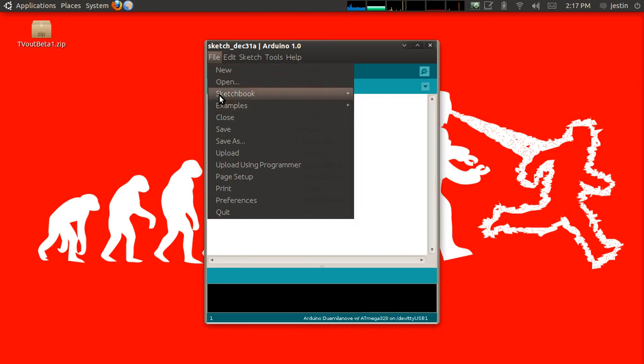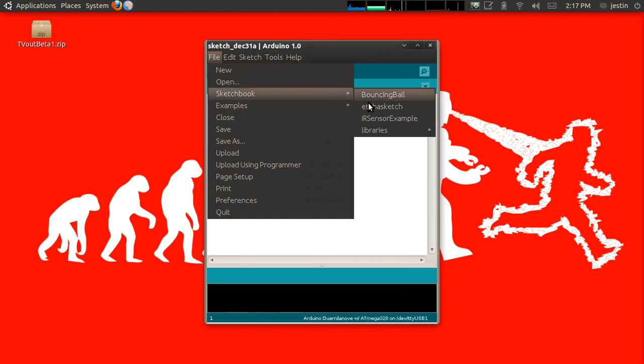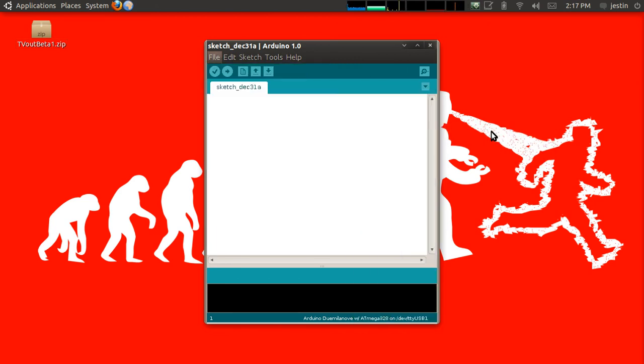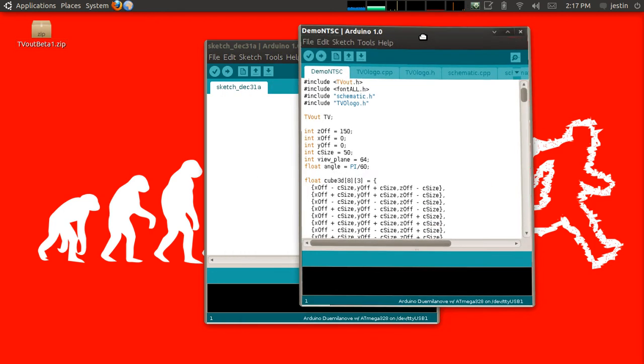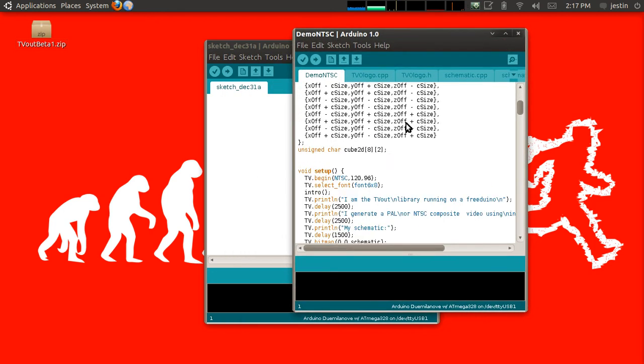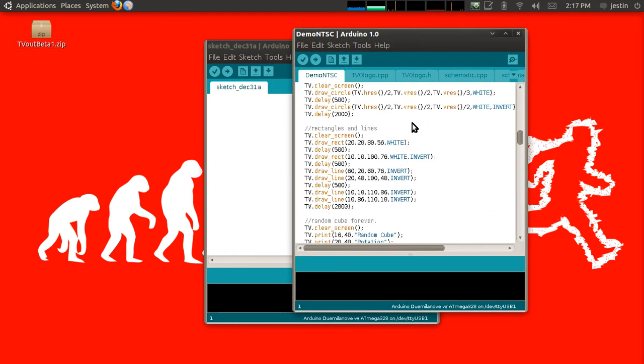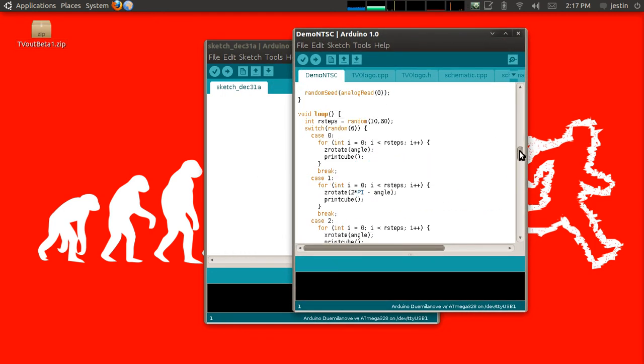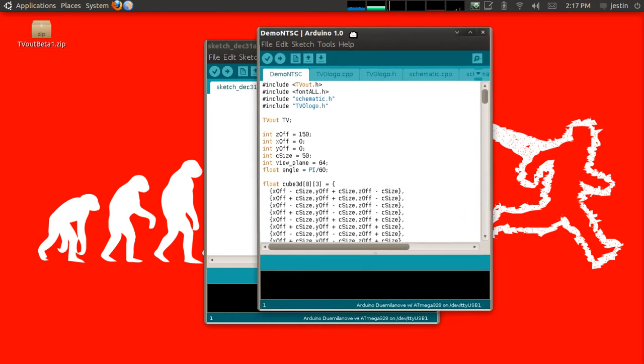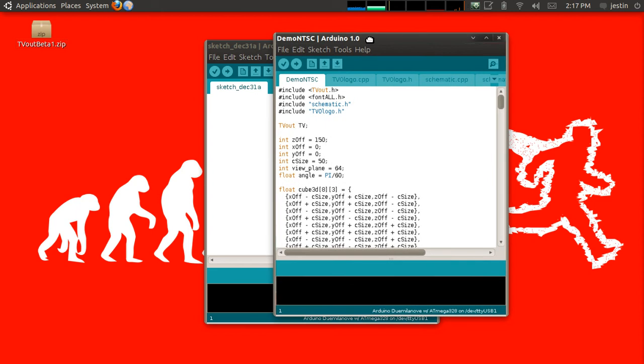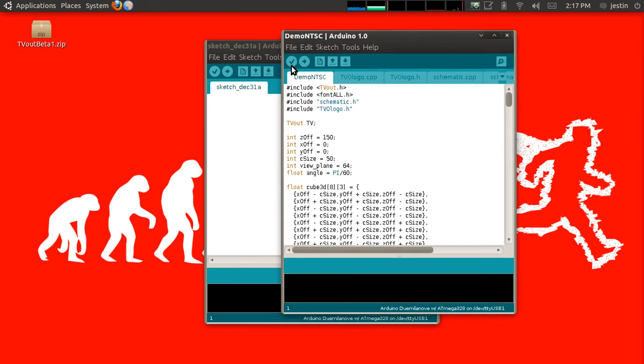Also, we should be able to go to Sketchbook, Libraries, TVOut, and grab one of the examples. So this is an example that displays some calibration screens for using the TVOut library.